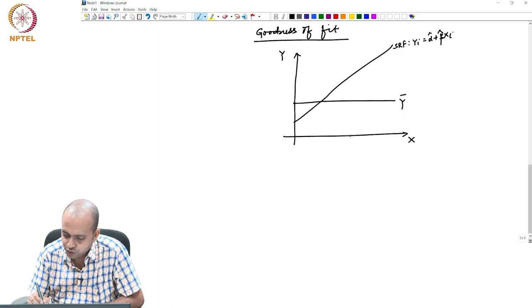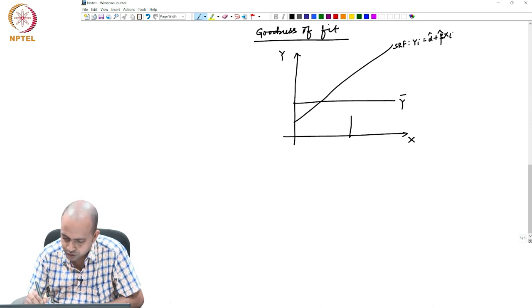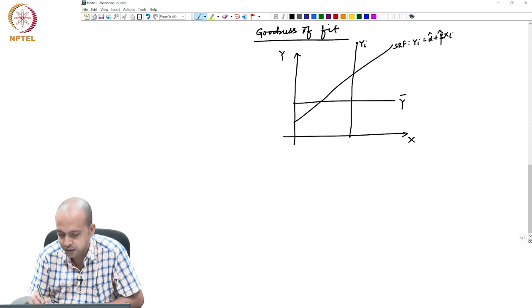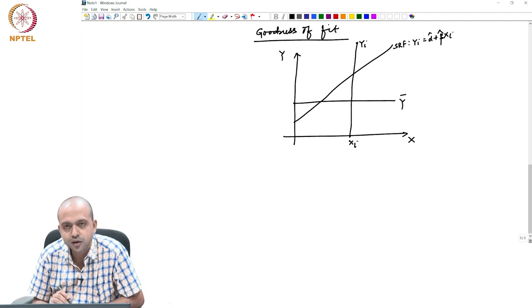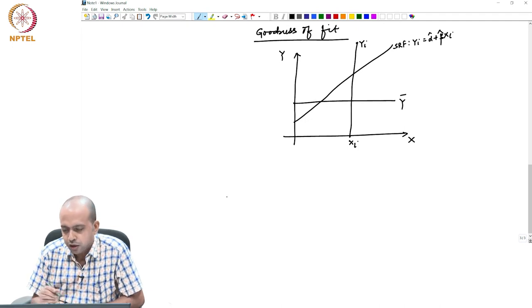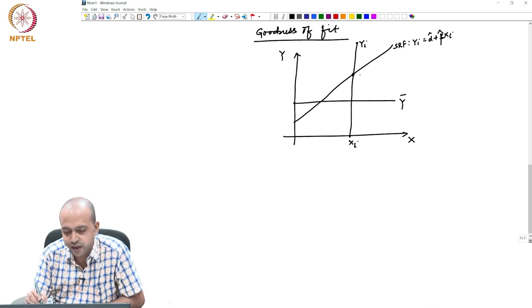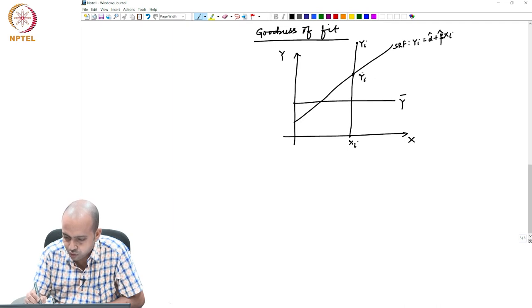Now, you take any value of x — let us say this is your x value. Obviously, you will get an observed y that is called yi. This is xi, observed. And your line says this should be your predicted consumption, which I am denoting by yi-hat.